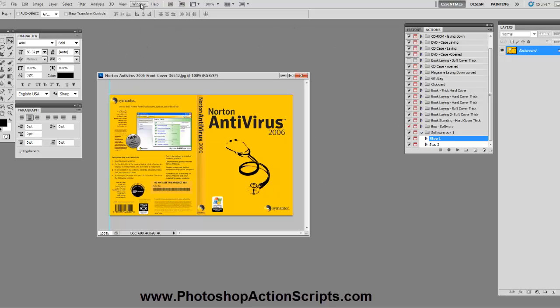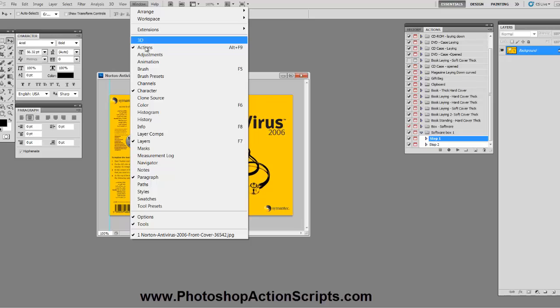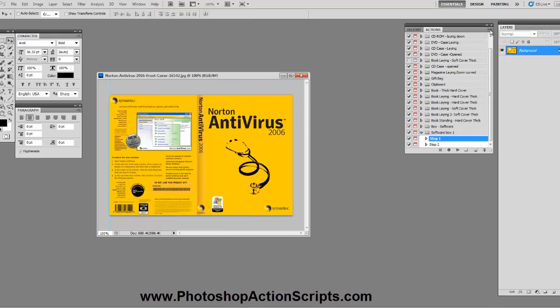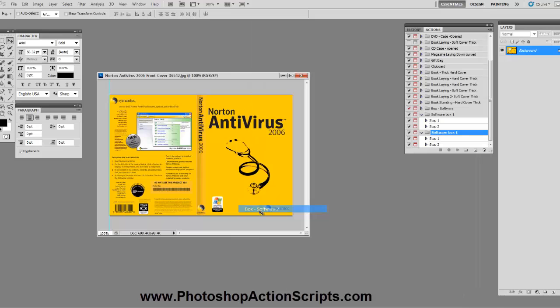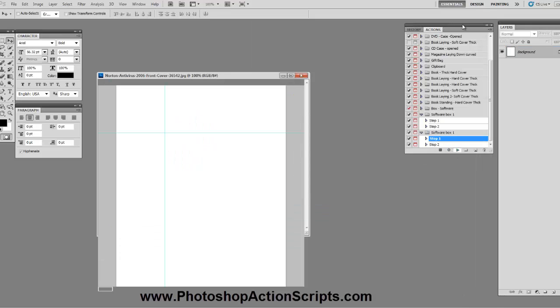I'm going to go ahead and go to Window and then Actions which I've already got open here, and I'm going to do this drop down menu and I'm going to select the software box number two and then press play.